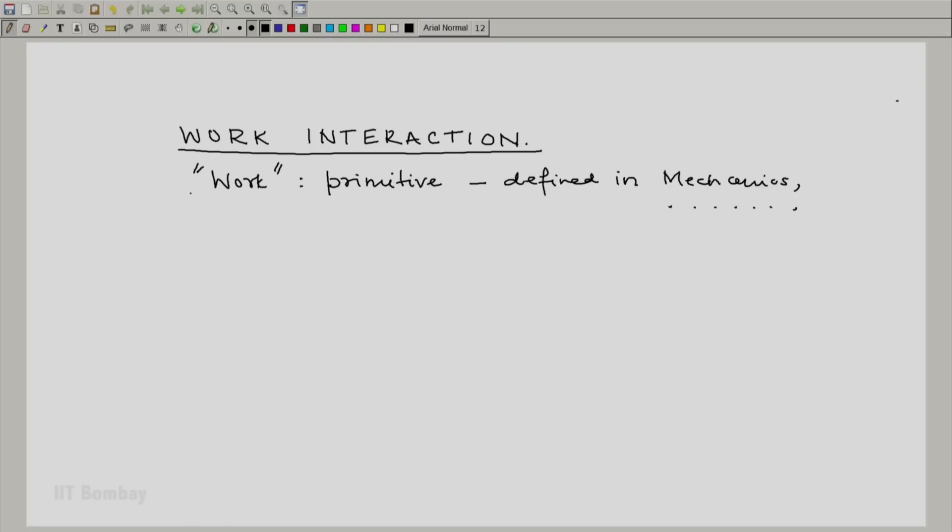The basic idea of work, if you look at the mechanical definition, is we have a force and we have a displacement. If the point of application of the force moves in the direction of the displacement, then we have work being done.